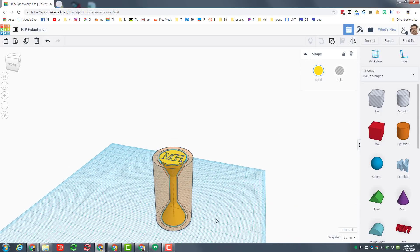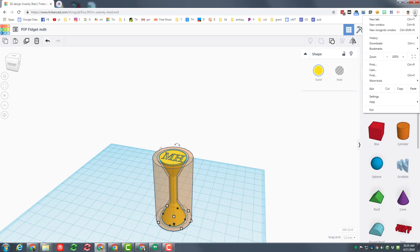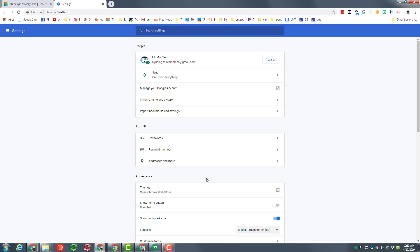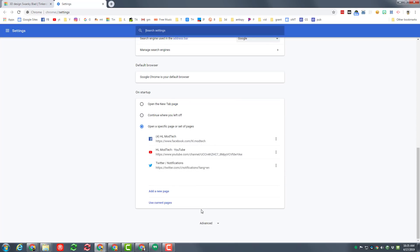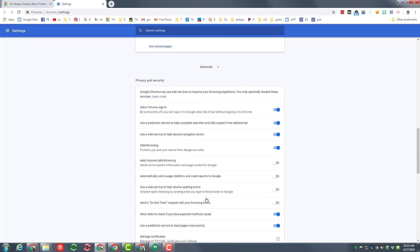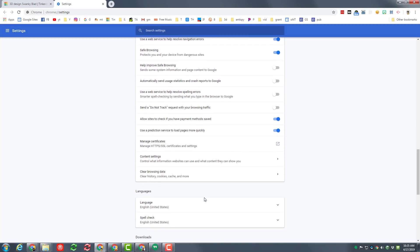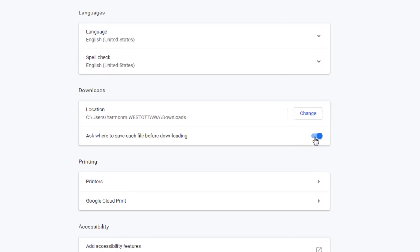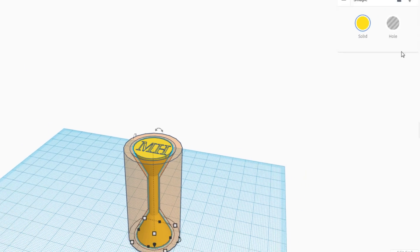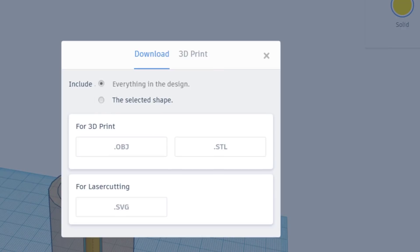If you're in my classroom and have earned a free 3D print, make sure that you've got your settings correct. We always hit settings, scroll way down to the advanced, scroll way down to the downloads, and we need to always have it set to ask.